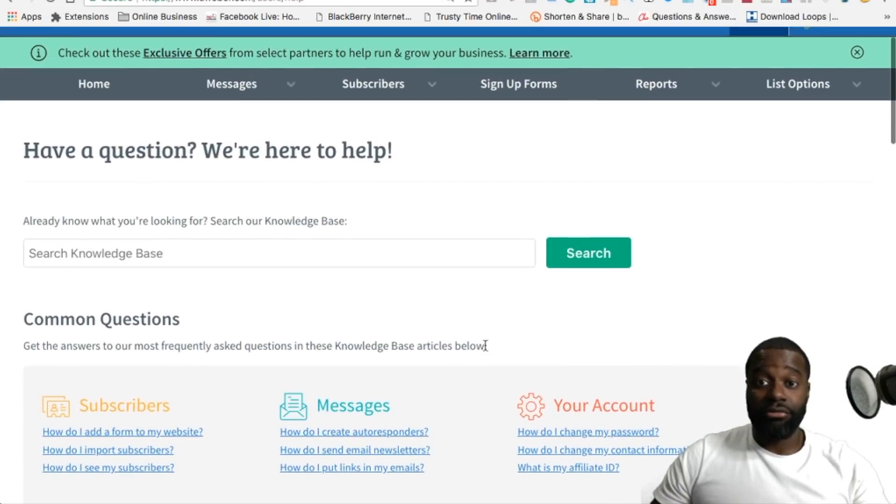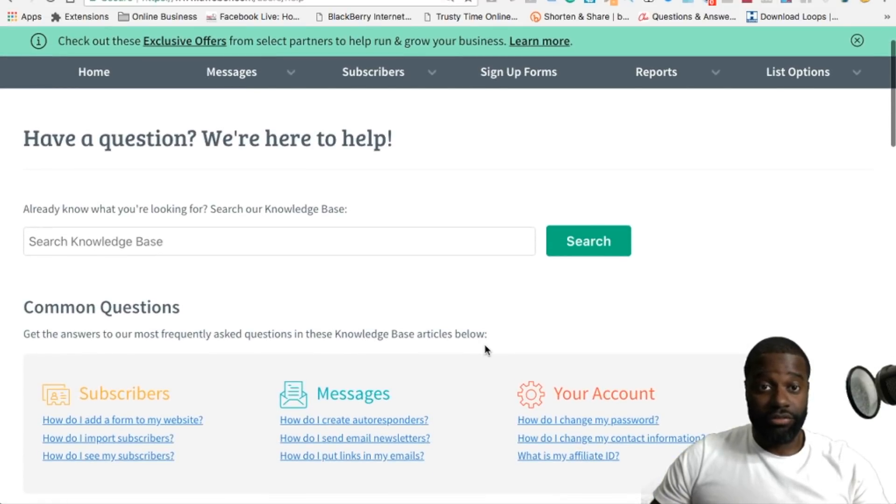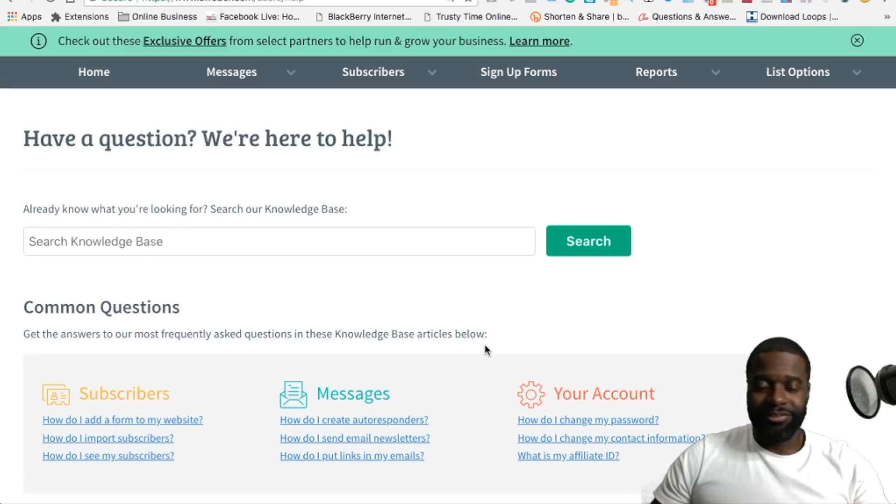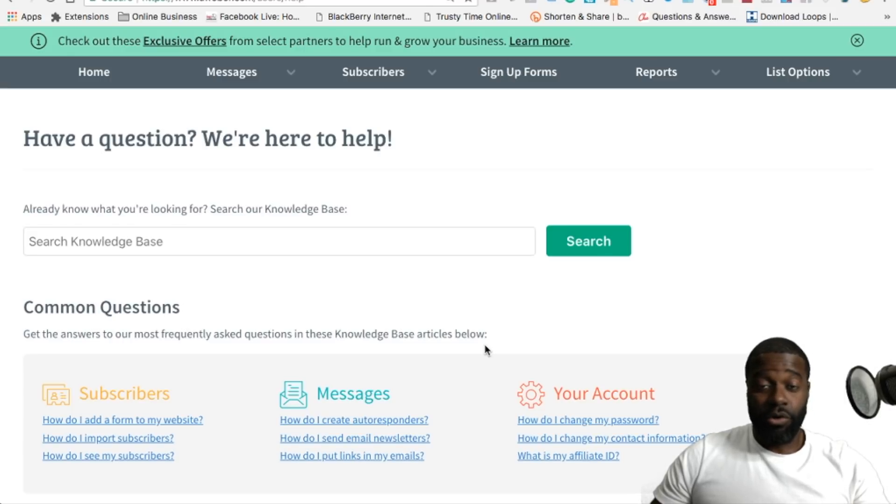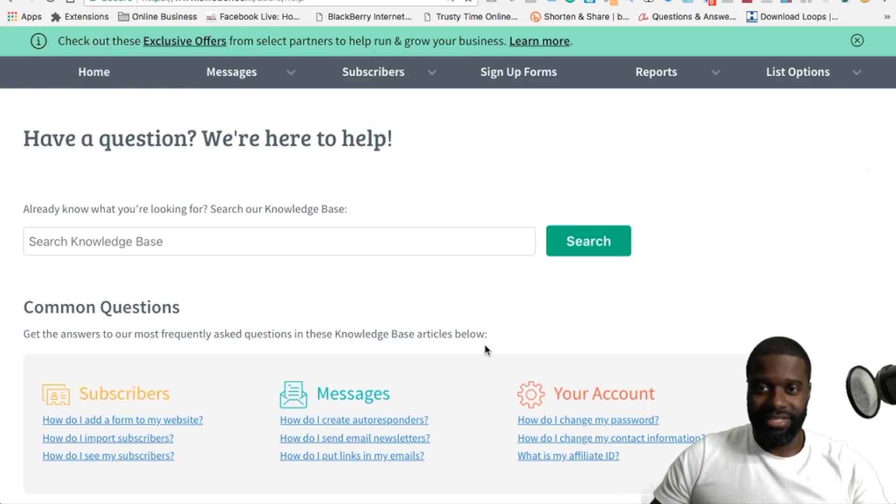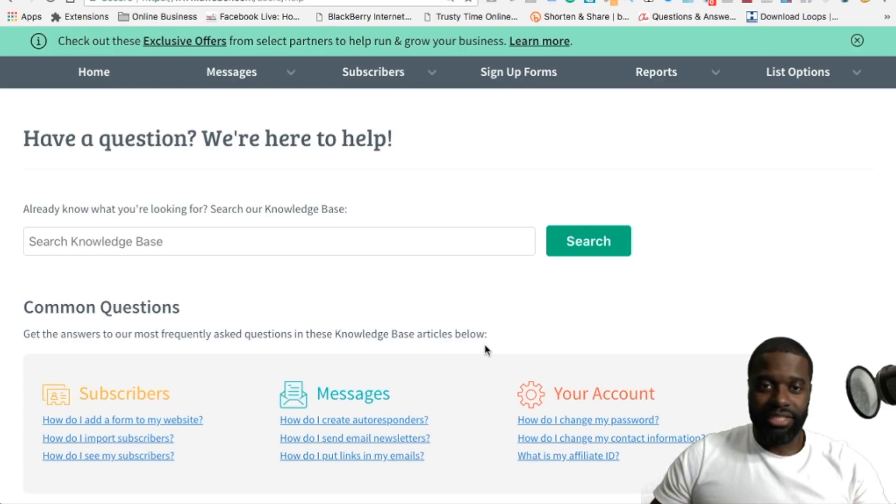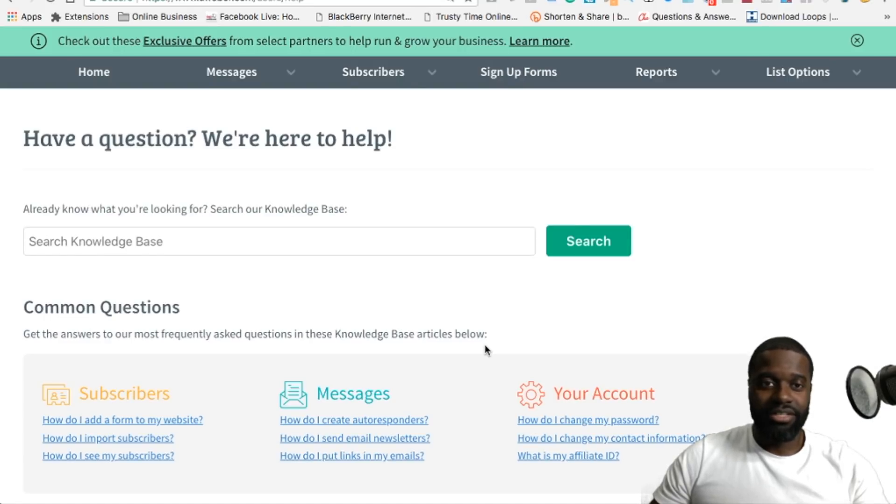I think that's something really important right there, and these are the reasons why I really appreciate AWeber as an email autoresponder service. The percentage of the emails that lands in the junk or spam folder is very minimal if you set it up exactly the way that they mention you to set it up. When you create a list in AWeber.